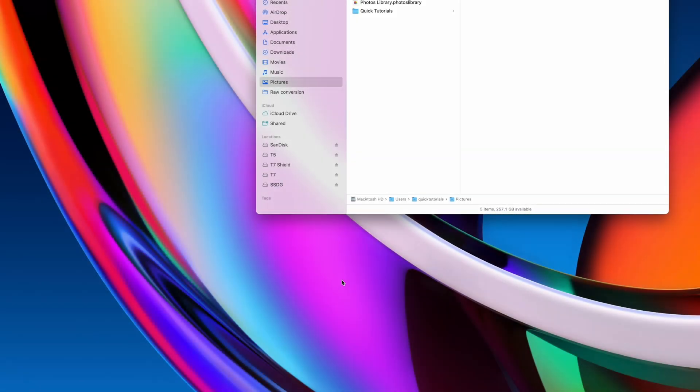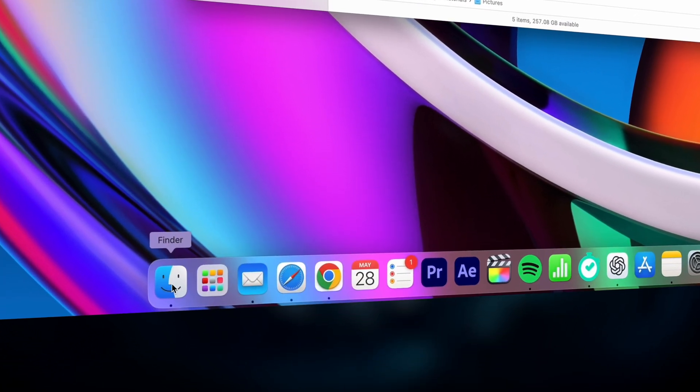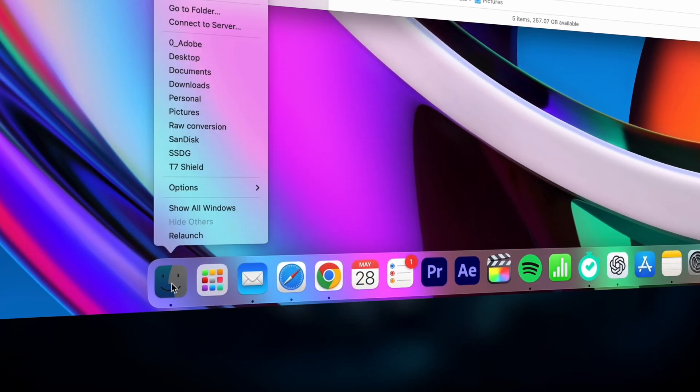You can't quit Finder on a Mac, but if anything in your Finder becomes unresponsive, you can hold down the Option key, right-click Finder in your dock, and relaunch it.